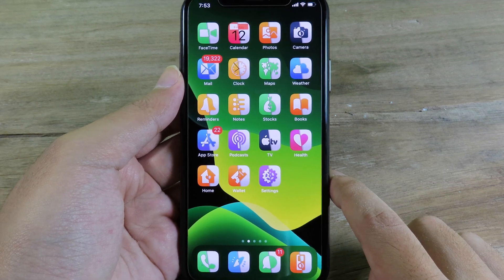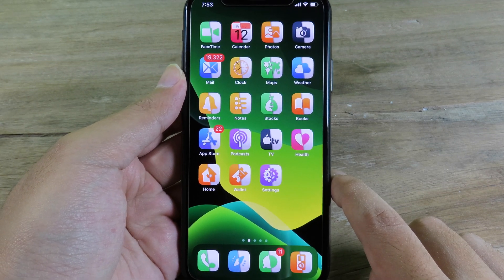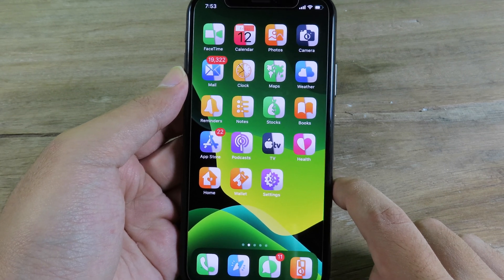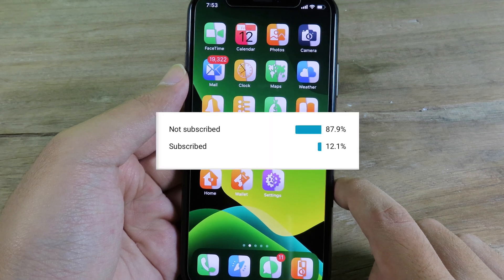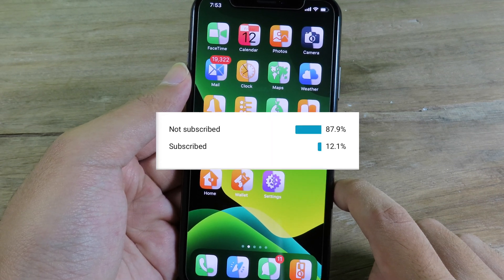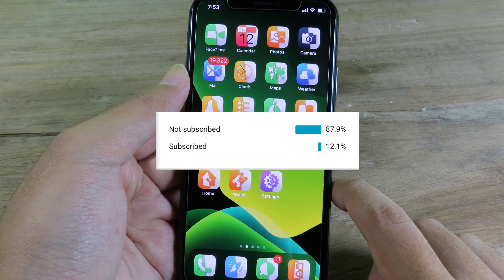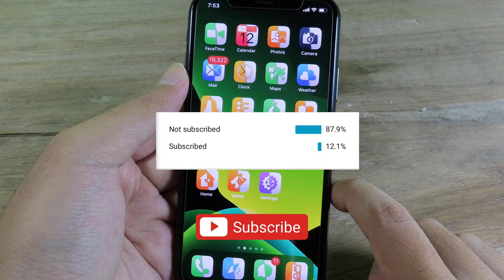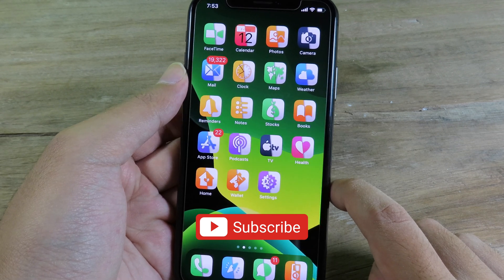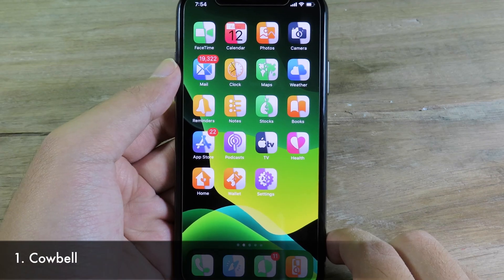Welcome back. I am here to update 10 more jailbreak tweaks for iOS 13.5. But before we get started, I want you to do me a favor. On my channel, 87% of the people watching my video are not subscribed, and only 12% that watch my video are subscribed. So I hope you can spend a little time to subscribe to my channel to see more jailbreak tweaks and product reviews about iOS.